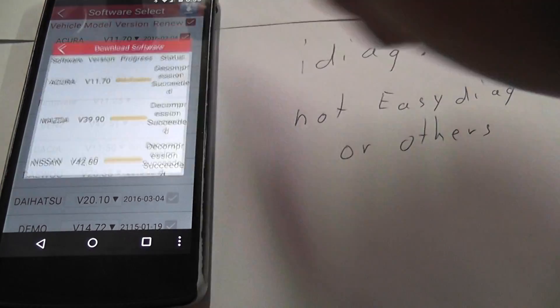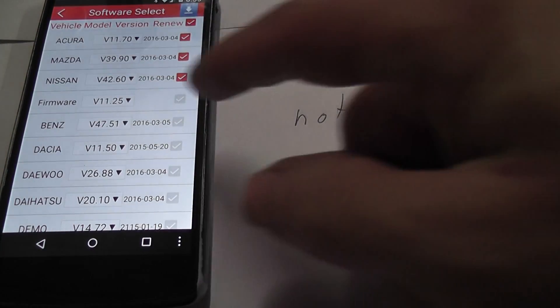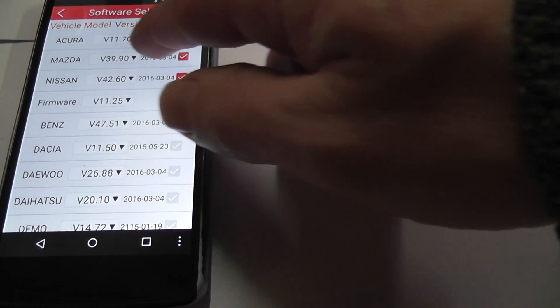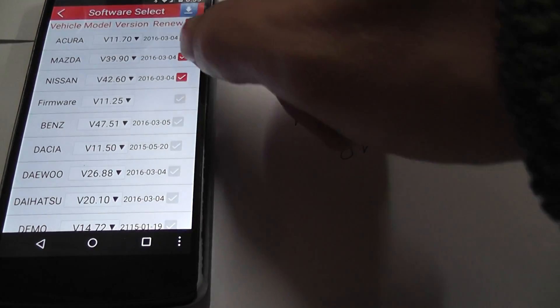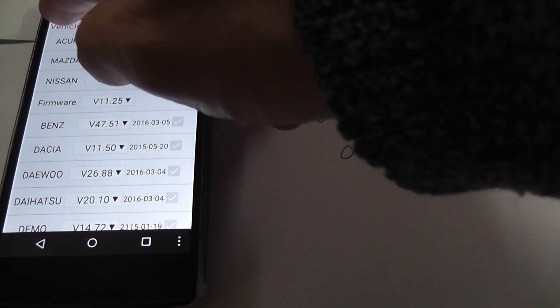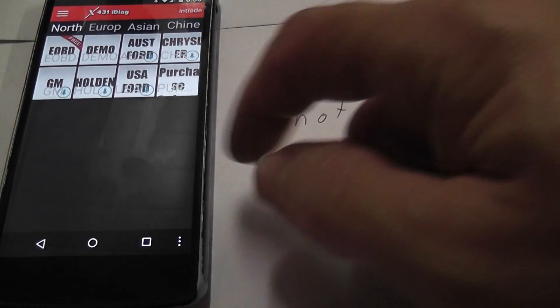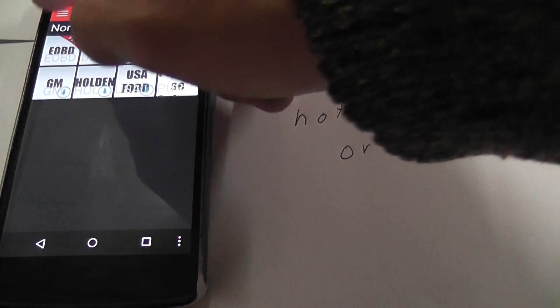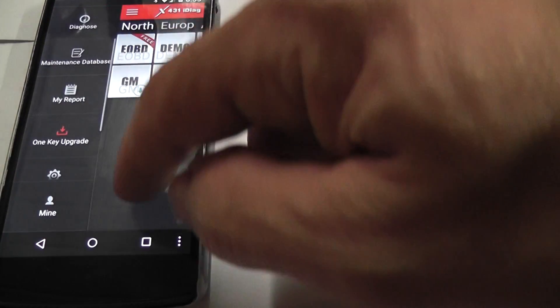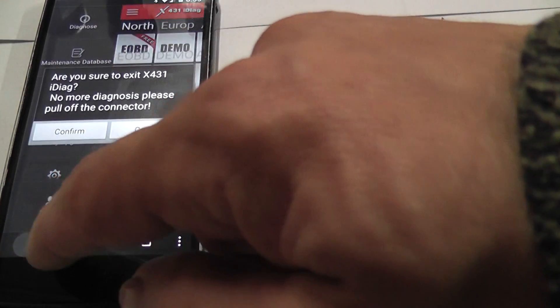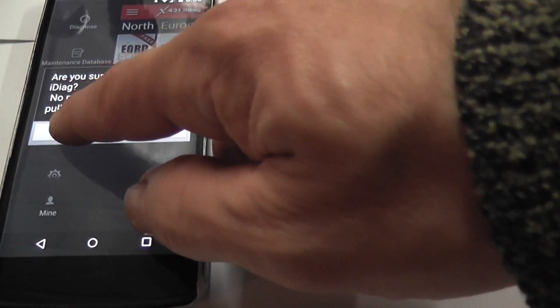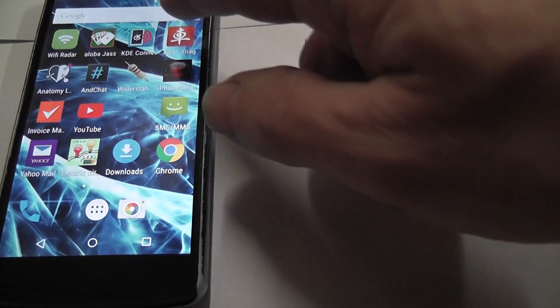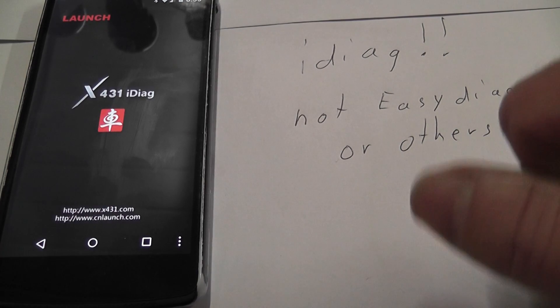It's decompressed as well. So we can go back. Now we have Acura 11.7. You can check. Get out. Confirm to get out.